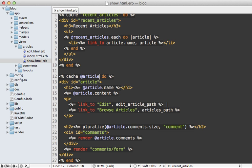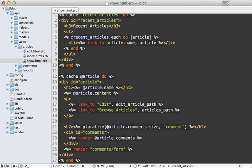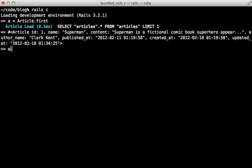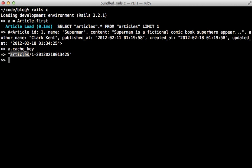Now behind the scenes, this is going to call cache key on the model and generate the cache's name based off of that. Let me show you how this works in the console. So inside of the console here, let me first fetch an article. And when I call cache key on this, it's going to return this value. Now what this includes is the name of the model, the ID of the model, and it's updated at timestamp.